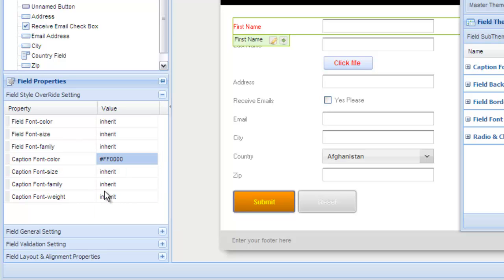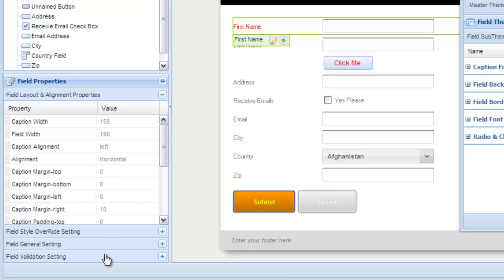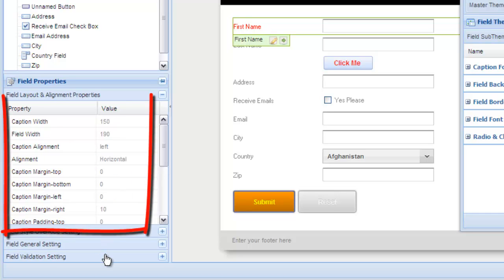The last thing about themes and styles is that they cover all the graphical and style elements of your form. They do not cover the margins, paddings, width, and height settings. These settings can all be found in the field layout and alignment properties panel.